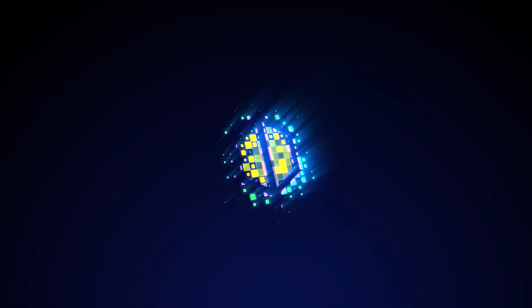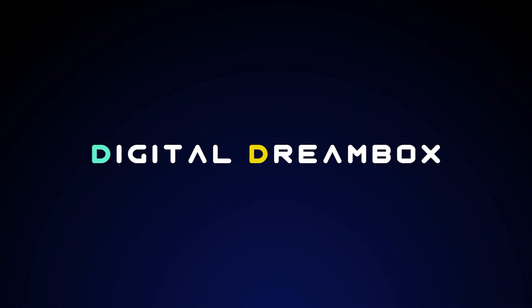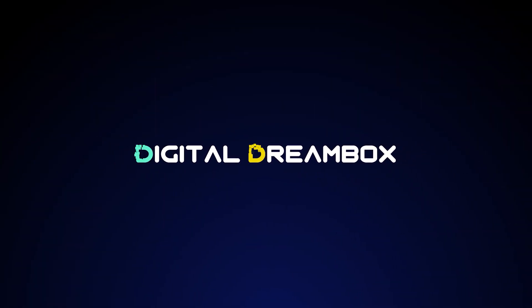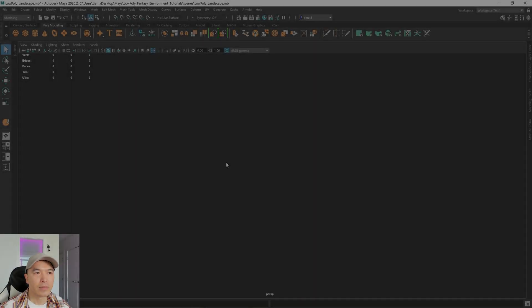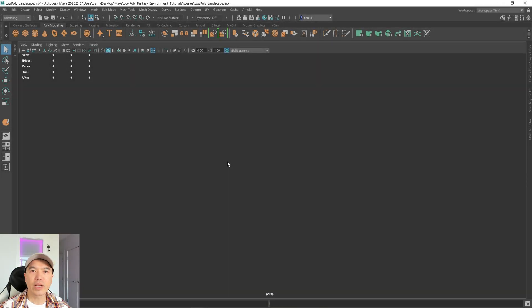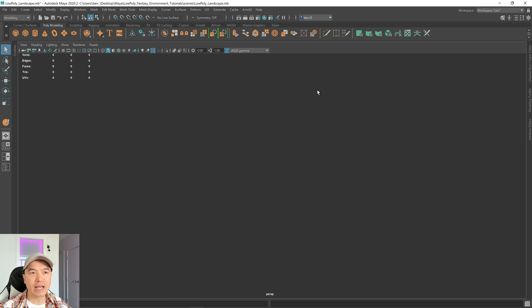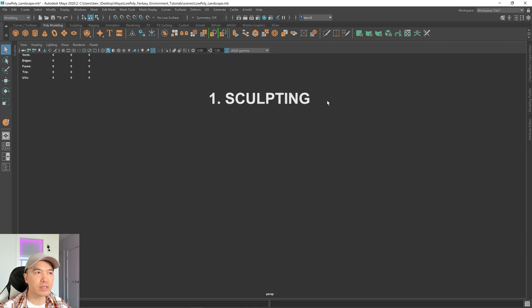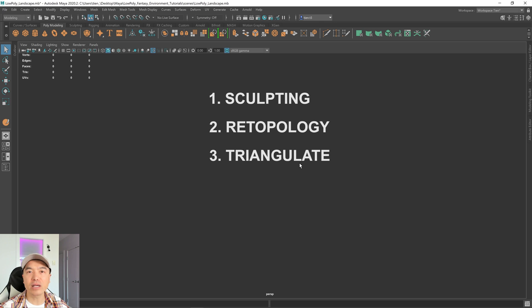So let's not waste any more time and jump right in. Okay, so let's take a look at how we can make low poly landscapes in Maya. The overview for today looks like this: first we're going to sculpt the mesh, I'll show you the basics of Maya sculpting tools, then we're going to retopologize it, next we're going to triangulate our mesh, and finally we're going to reduce it or decimate it.